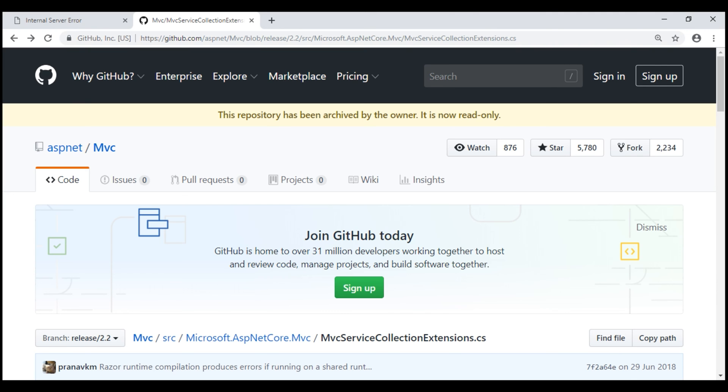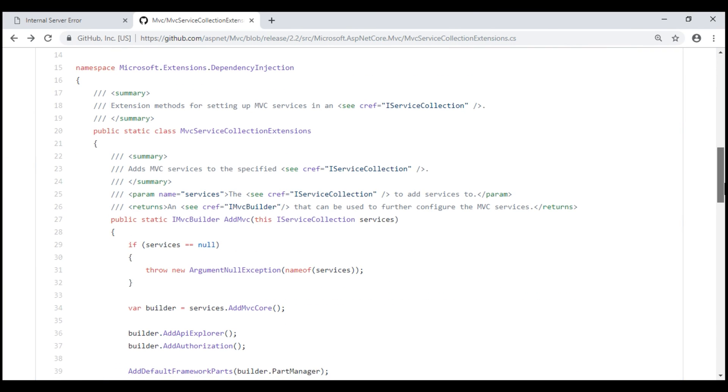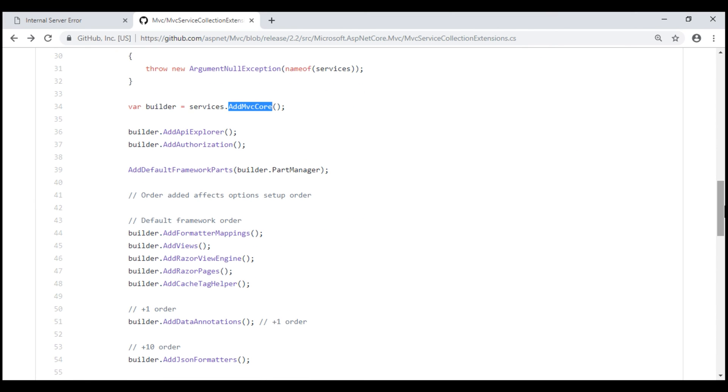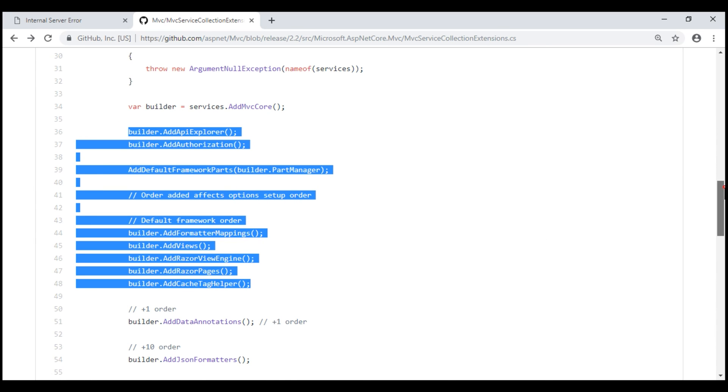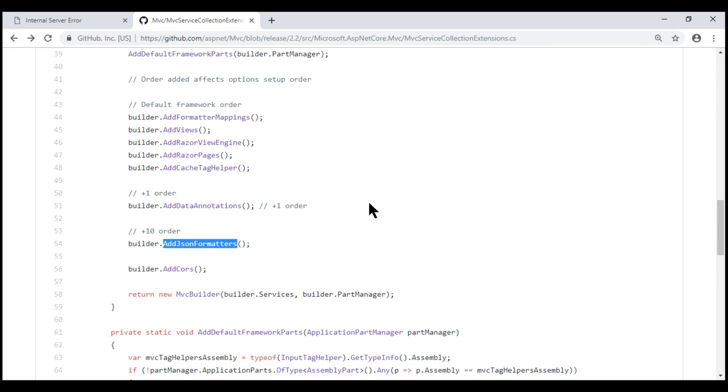ASP.NET Core MVC is open source. So, we can see the source code. On this GitHub page, we have addMVC method. Notice, the first thing it is doing is calling addMVCCore method, which adds the core MVC services. In addition to the core MVC services, it is also adding the other services that are required for MVC. And the service that we need to format JSON data is within this method.